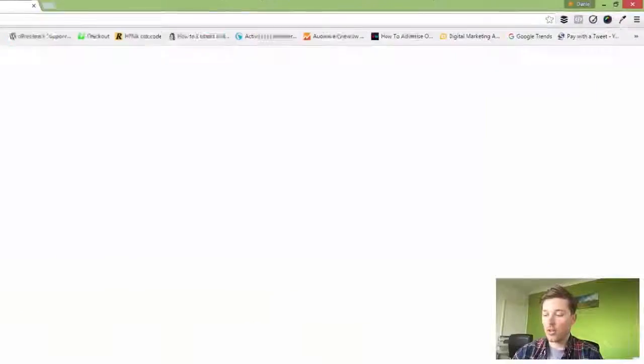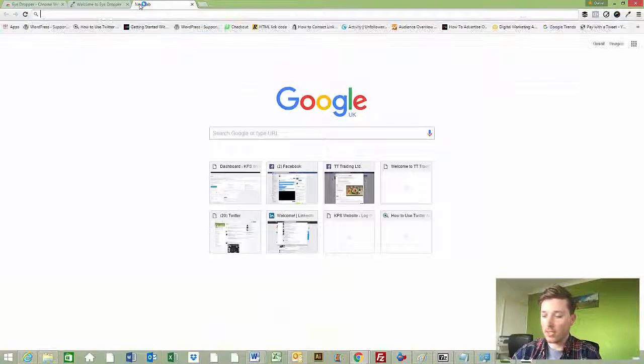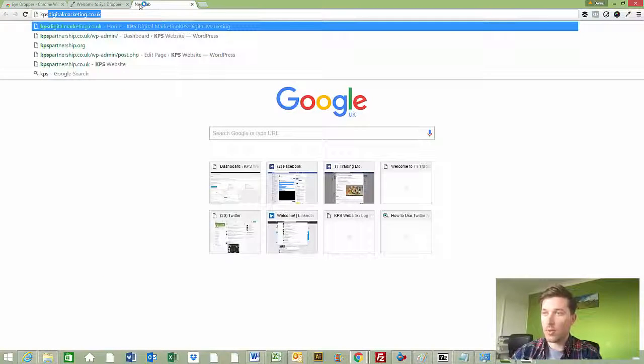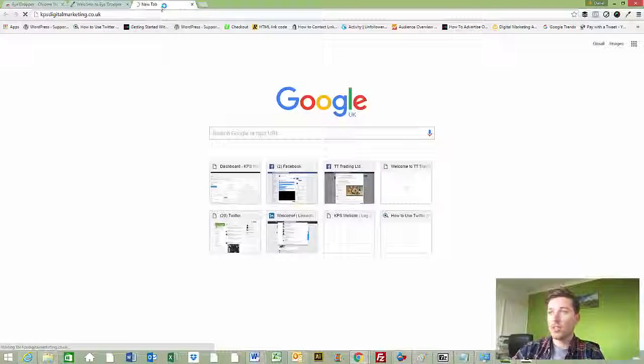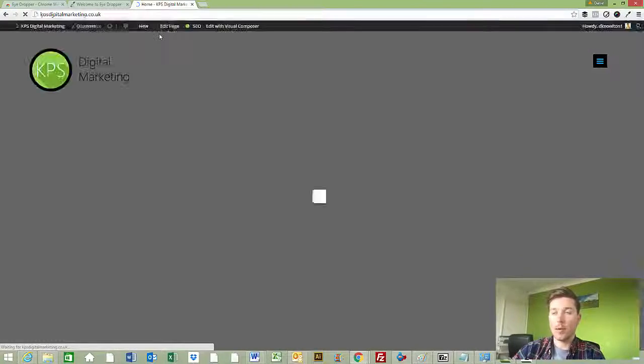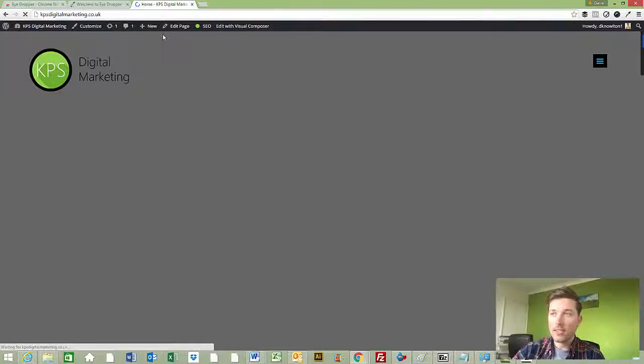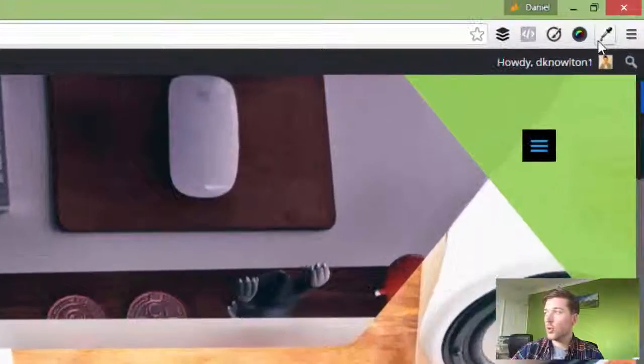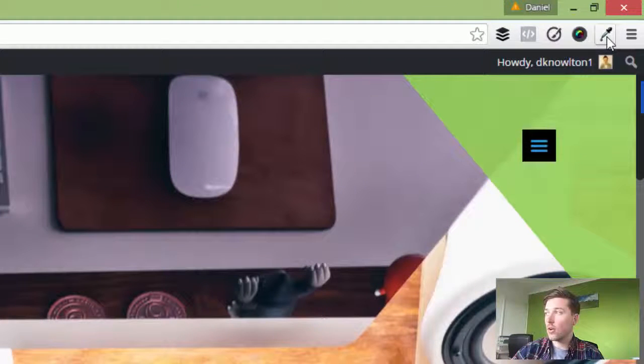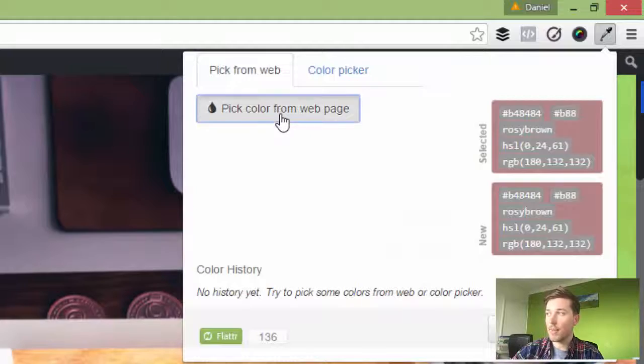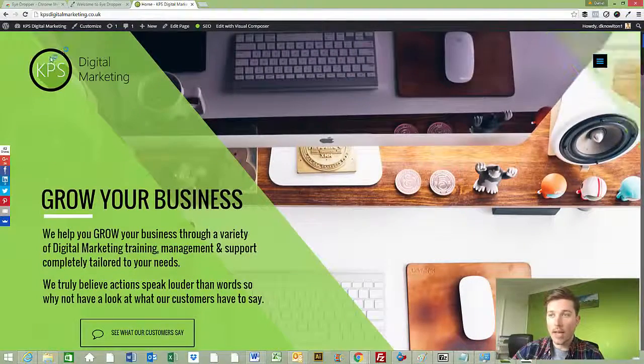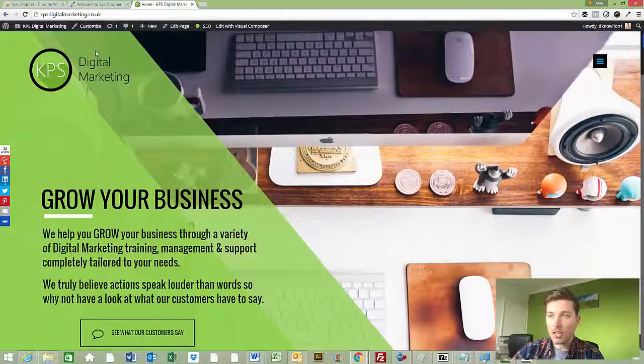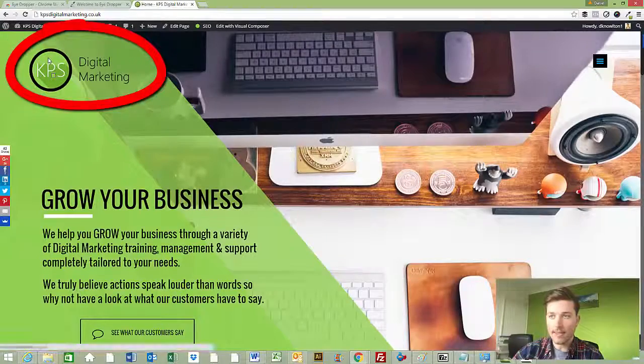Now we just need to go to a website that we like to copy the color from. I use this to copy my branding colors from different websites. All you do is click on the dropper tool up here and then click pick color from web page. Now hover your mouse over the color you want to copy. I want to copy our logo color there. Click.